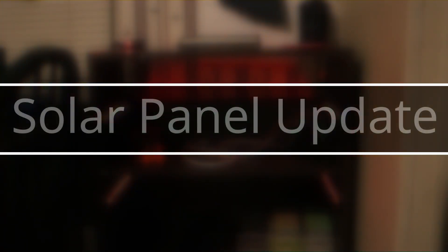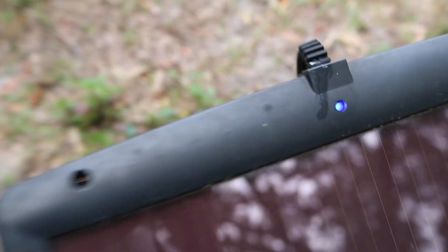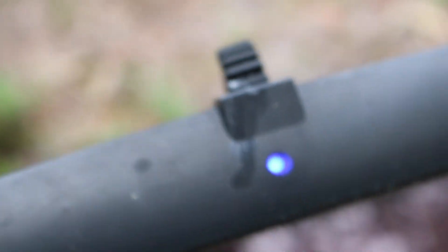Alright guys, in today's video I'm going to be giving an update on my solar panel setup. So with that said, let's start with the bad news first.